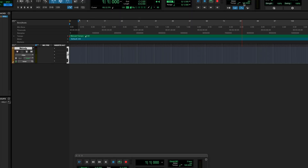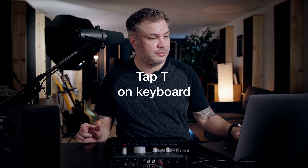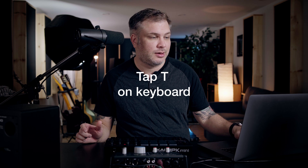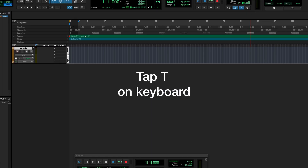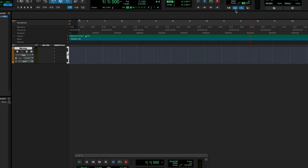If you're not sure what your tempo is and you want to tap something, you can highlight the number in the metronome in this section here. I have it highlighted and I can tap it. That gave us 108 — let's try that.